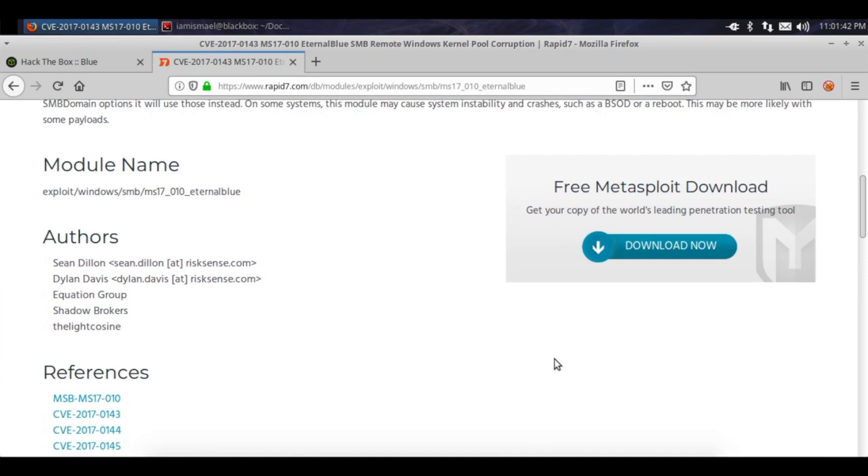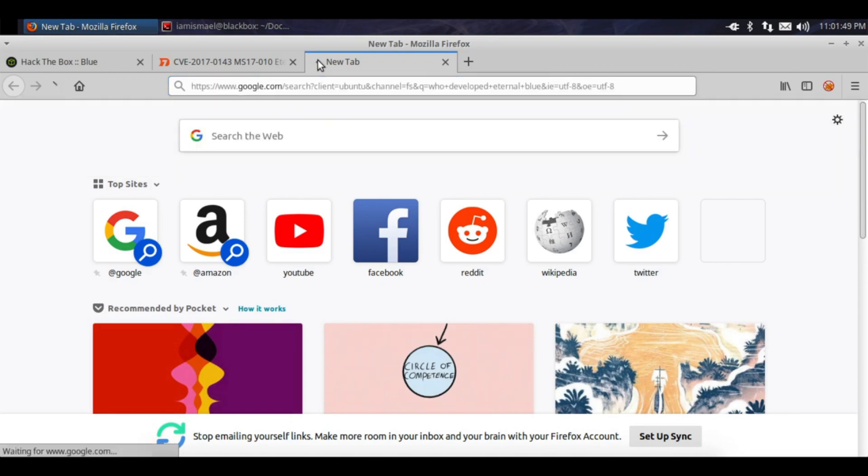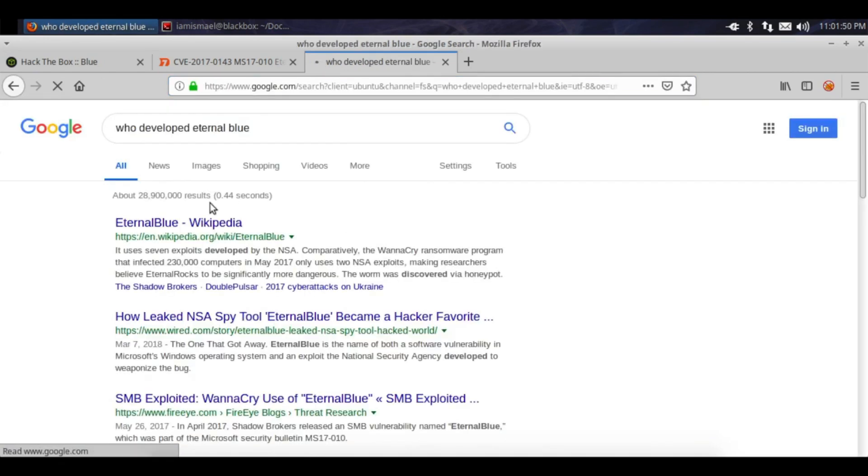Maybe it wasn't the NSA. No, I'm pretty sure it was the NSA who developed EternalBlue. It uses exploits developed, yeah see, developed by the NSA.